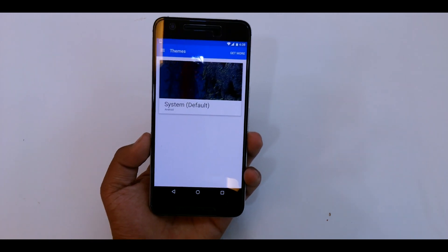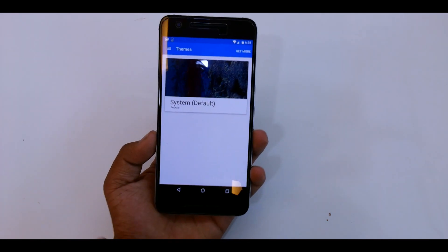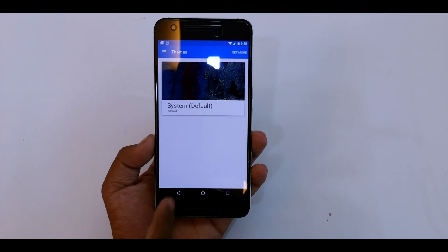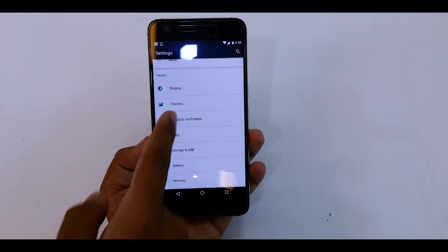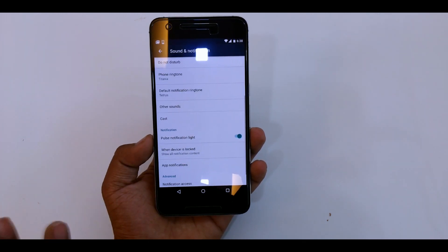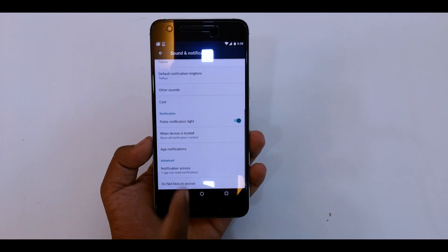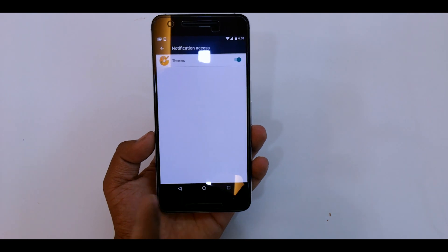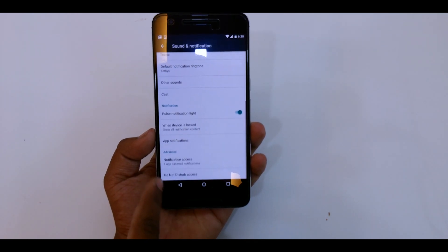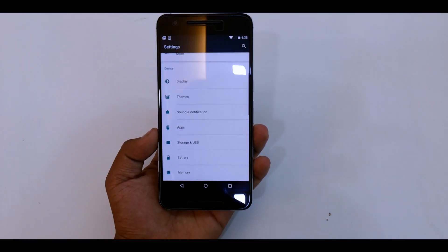Going into themes, as you can see you have the default one. You can get more themes from the Play Store. Then going back to sound and notification, here are all the basic stuff as you can see. You can give the notification access and hit the do not disturb mode.